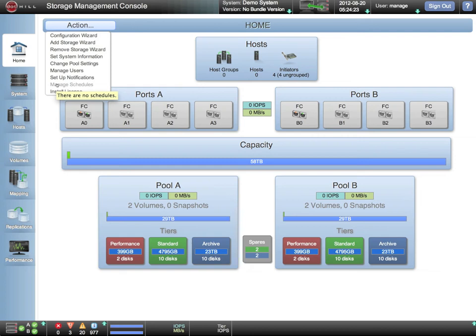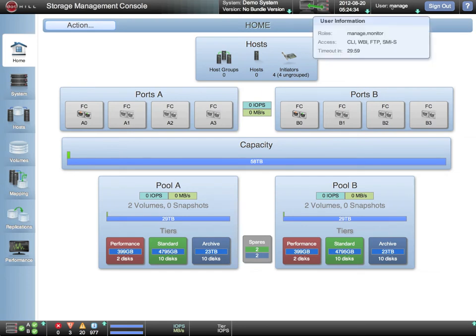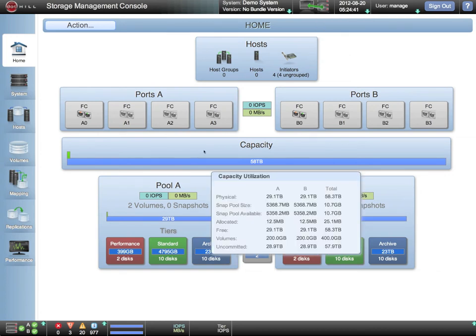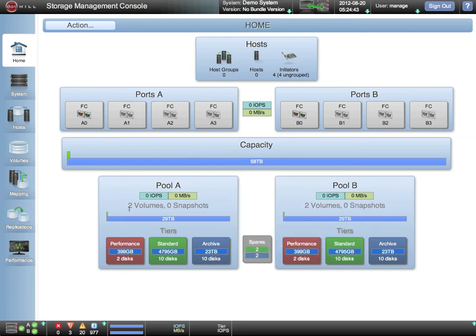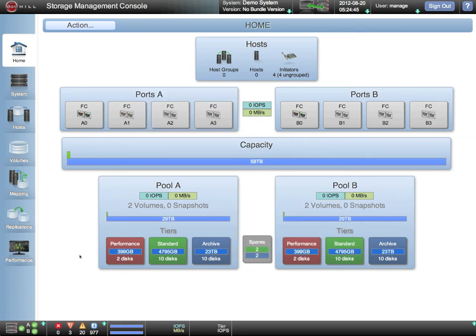Many of the management activities are directly accessible at all times through the title and status bars that are always present. To provide information at your fingertips, summary information is presented throughout the interface, and when more detail is needed, simply hovering over the item will bring up an overlay panel with detailed information.